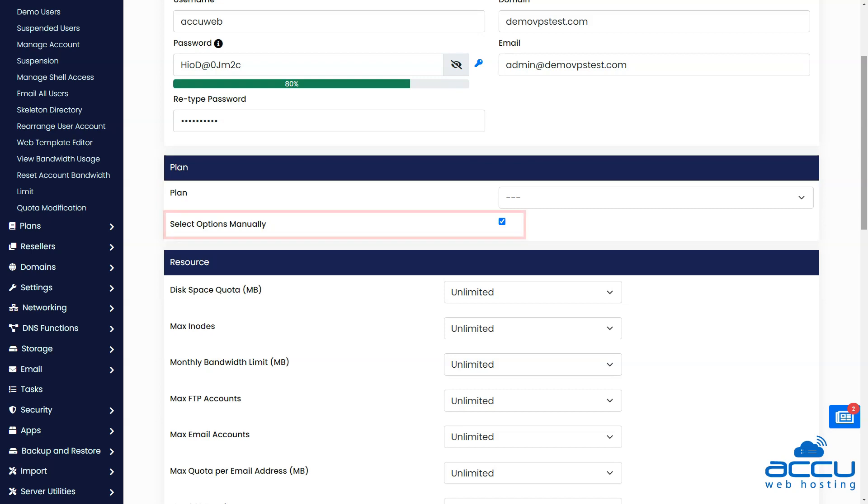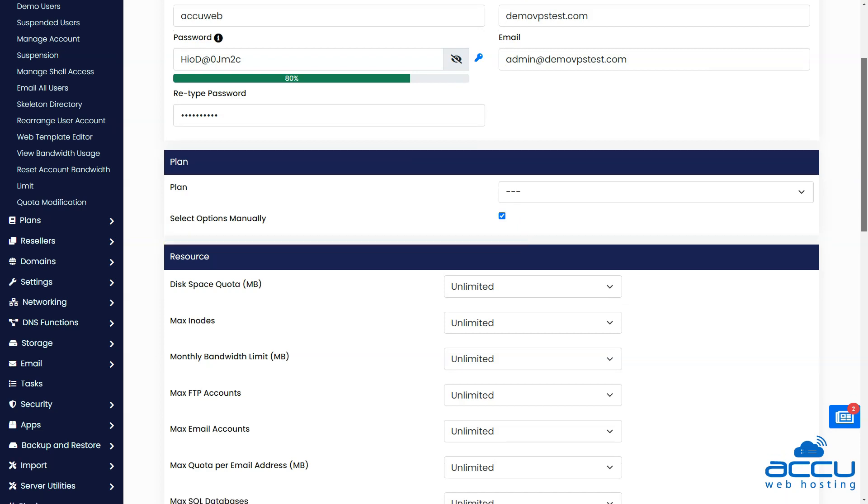You can also allocate the resources manually by selecting the Select Options Manually checkbox. Once you tick the Select Options Manually option, you will see a list of server resources that you can set limits for the user.